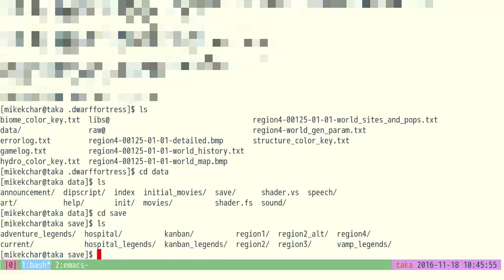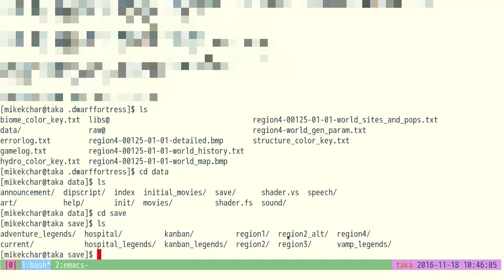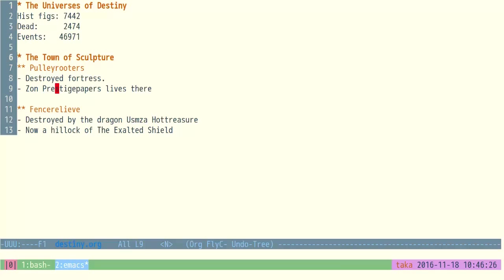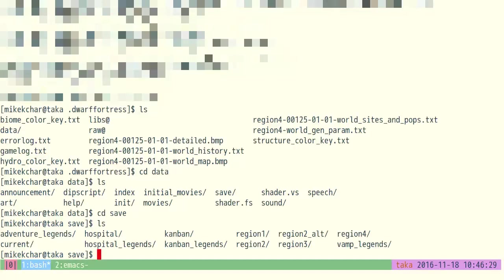So I'm going to go into save here, and list. And then you can see there's all these directories. Now, some of these have nice names, like Hospital, Kanban. And then I have Region 1, Region 2. So these are all my save games. I tend to get bored of one world, and then go into another world for a while. But I like to rename them, and so I'm going to do that with Region 4. Since the name is the Universes of Destiny, I'm going to rename Region 4 to be Destiny. To rename something, you actually move it, MV, Region 4, and we're just going to go Destiny.